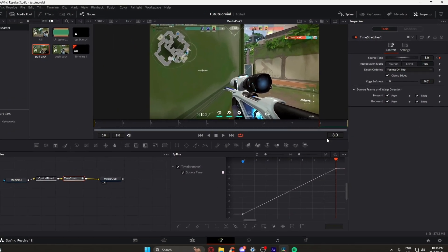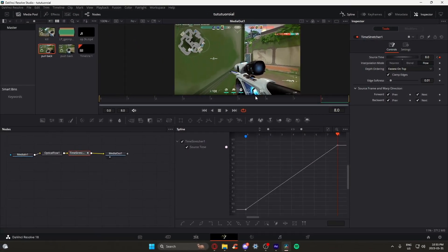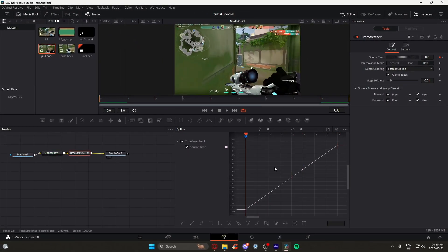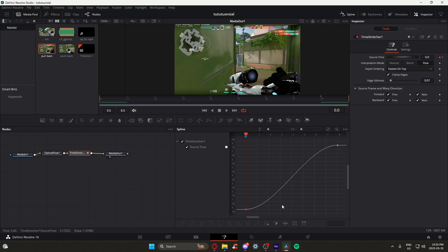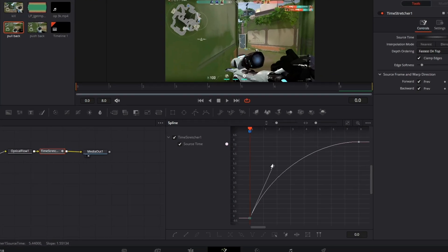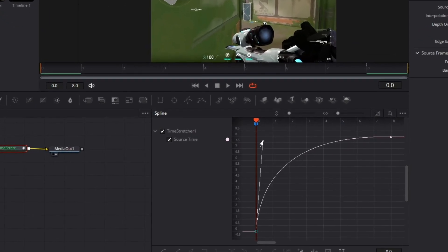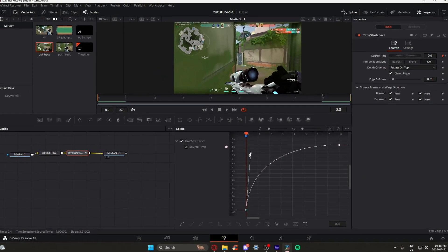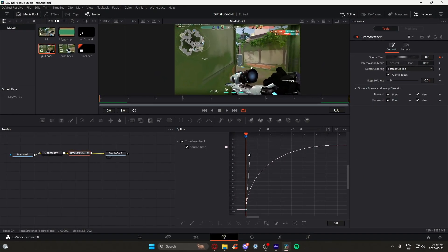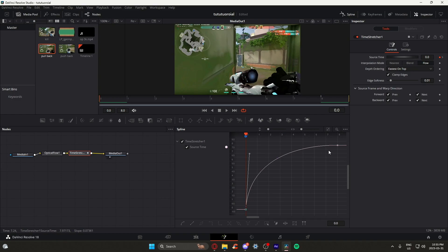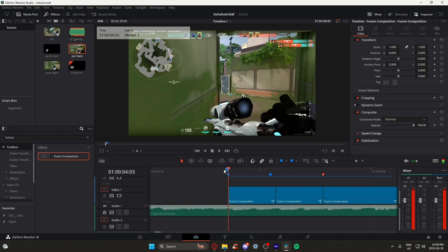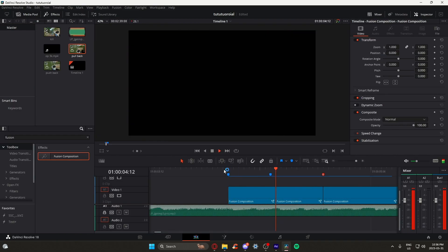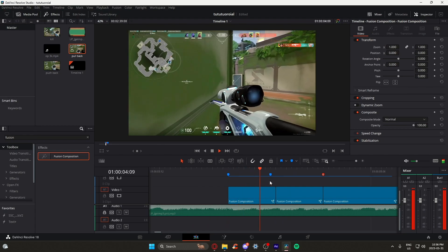This is where stuff can get a bit tricky for some editors, as we are going to learn the spline graph. We want the clip to play fast and then slow down, so we can do a simple graph like this. Also note that graphs are freeform, so you can always adjust it to your liking. If there's warping or you just don't like how it looks, then feel free to adjust it. After playing around with it, this is what it should look like.